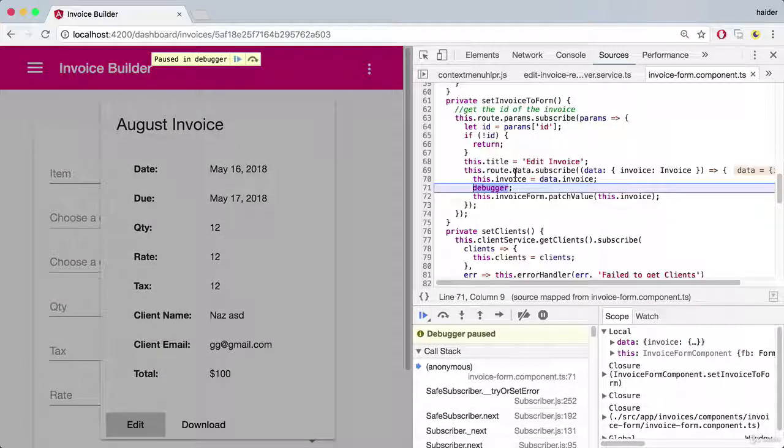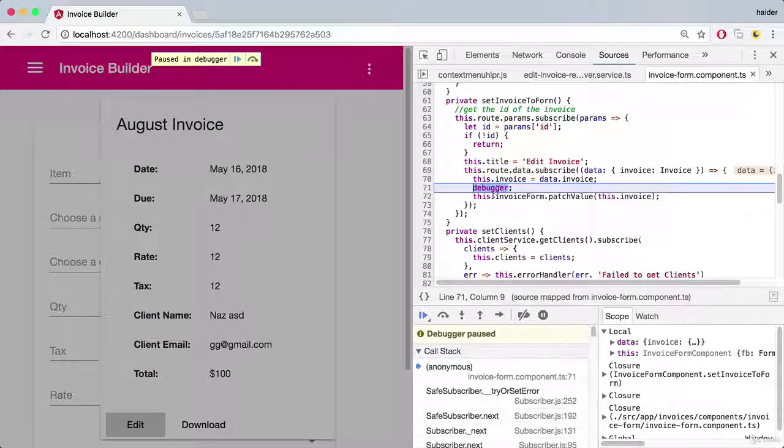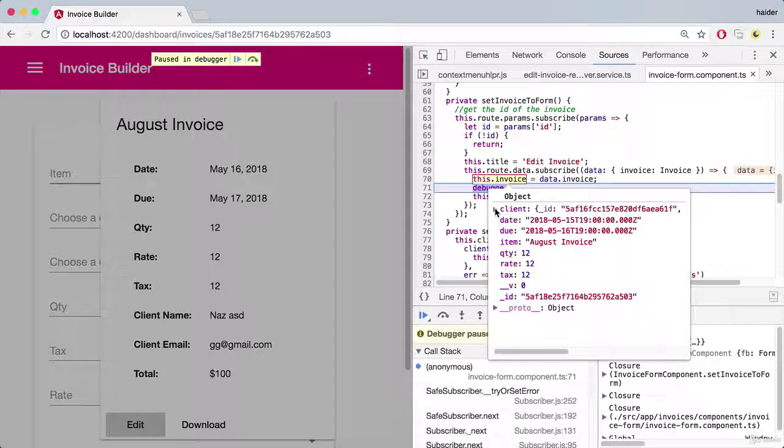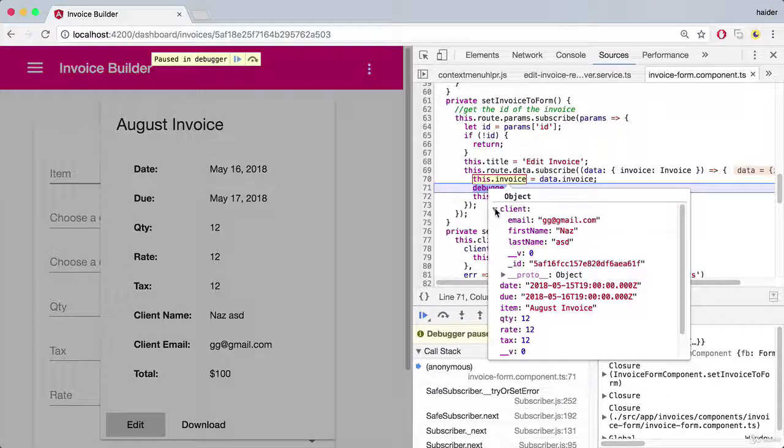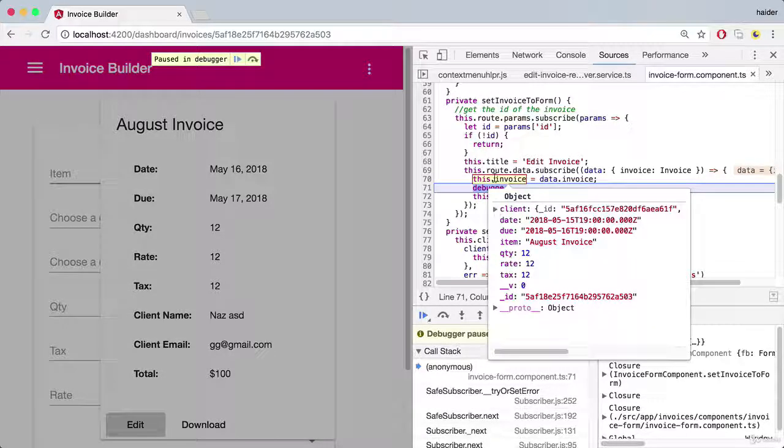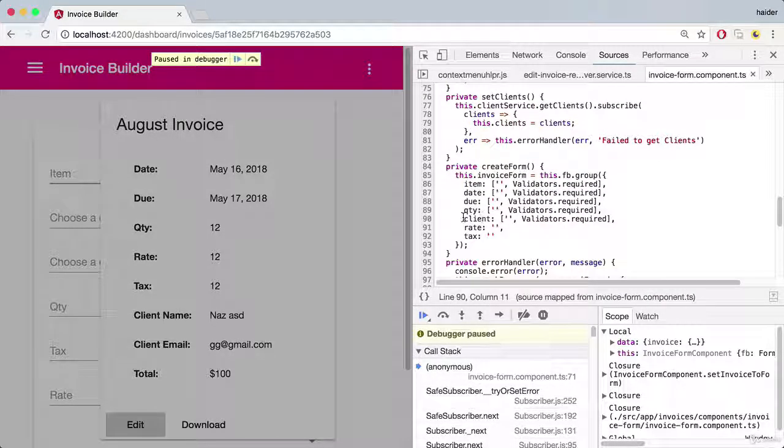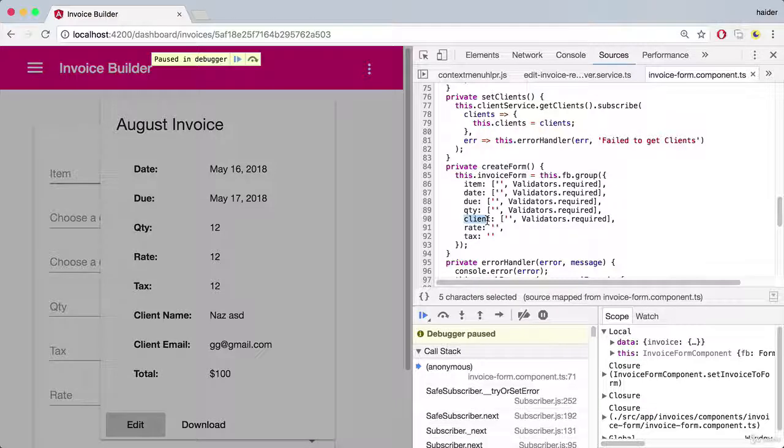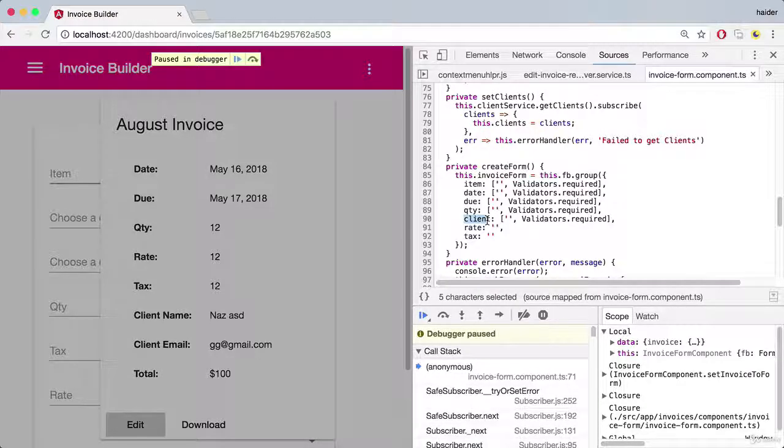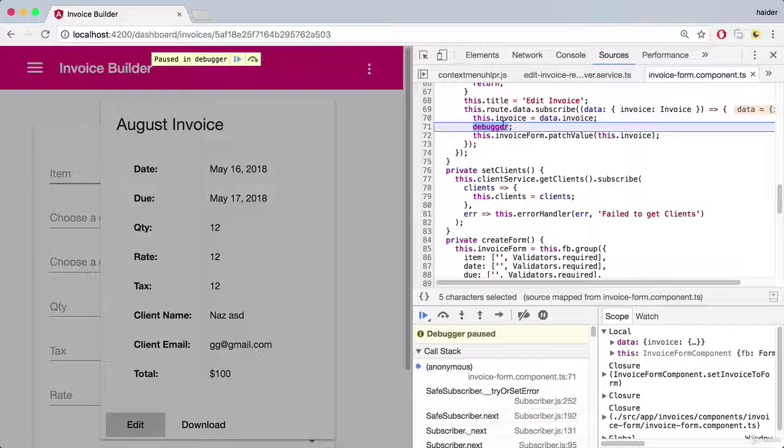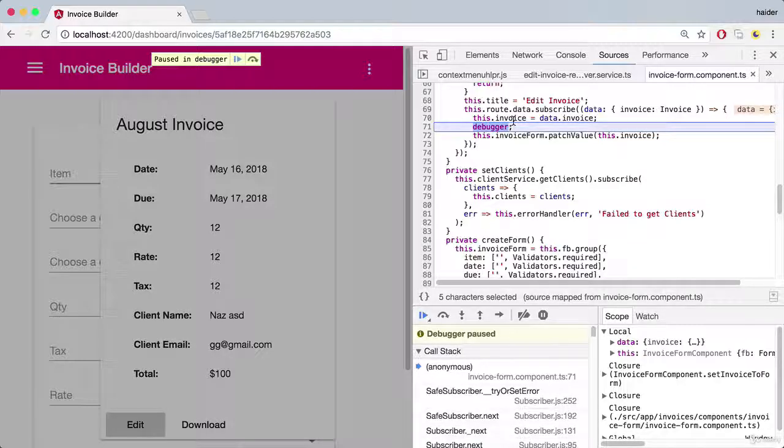Aha, here we have invoice. Now you can see that invoice is an object. What we are doing - the type of the client string, we must need to provide the id in the string format. The problem is that we are providing the object.